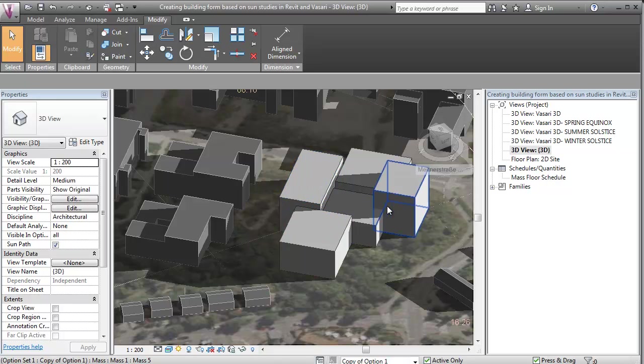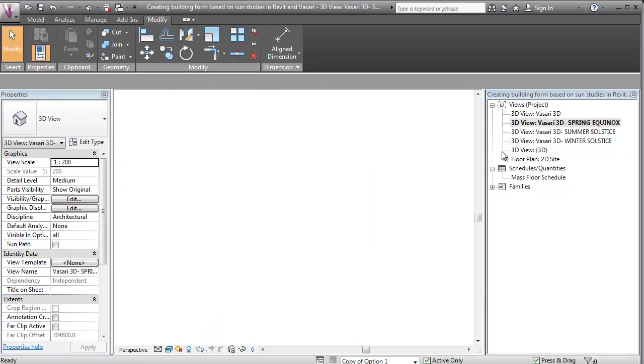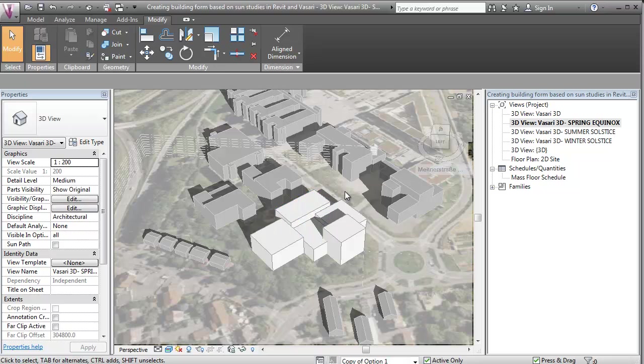So I also made some different views here, one for the different sun extremes throughout the year: spring, summer and winter. So I can easily hit that and see the shadows at that specific time throughout the year.